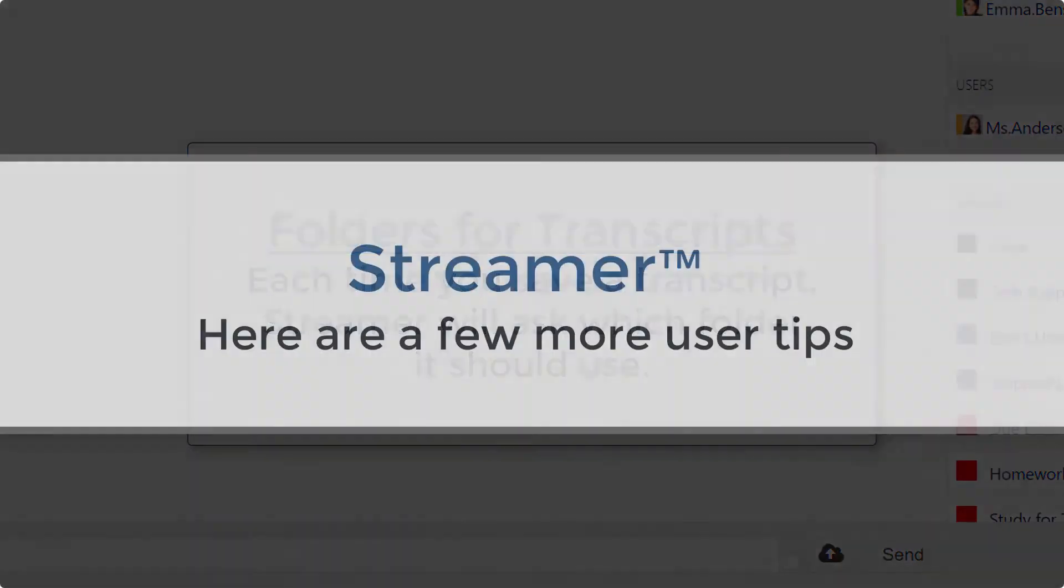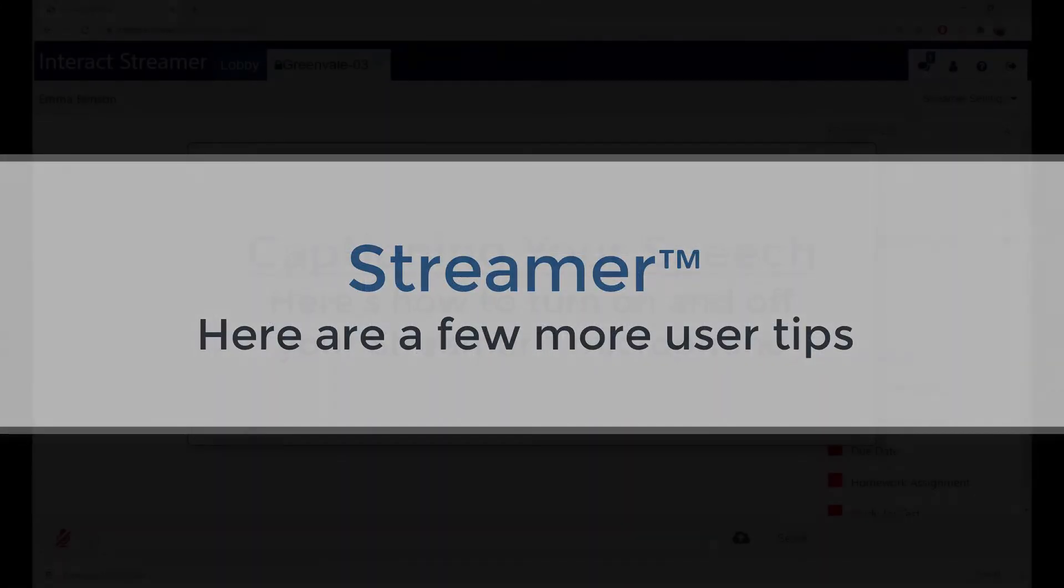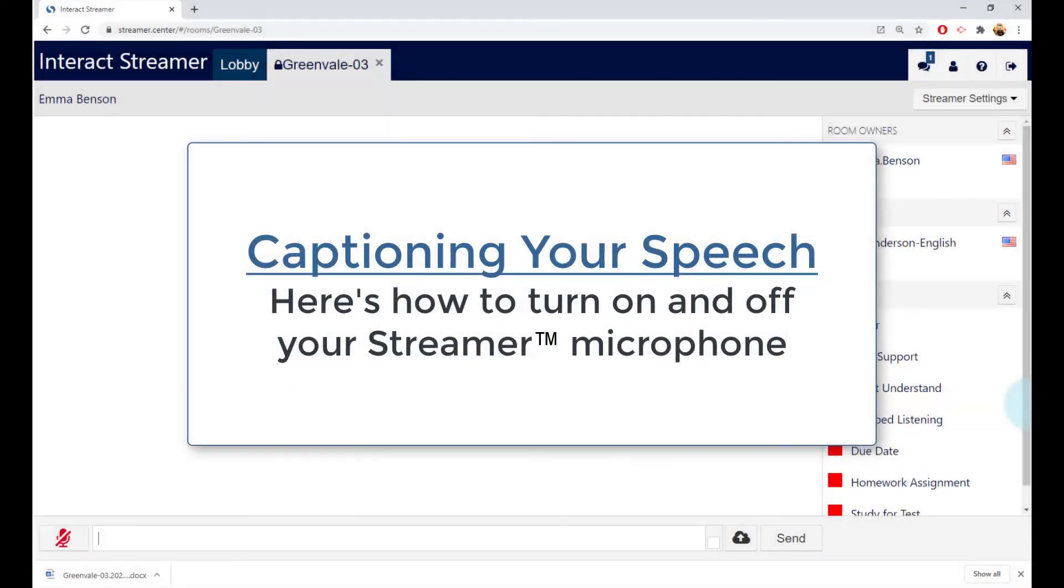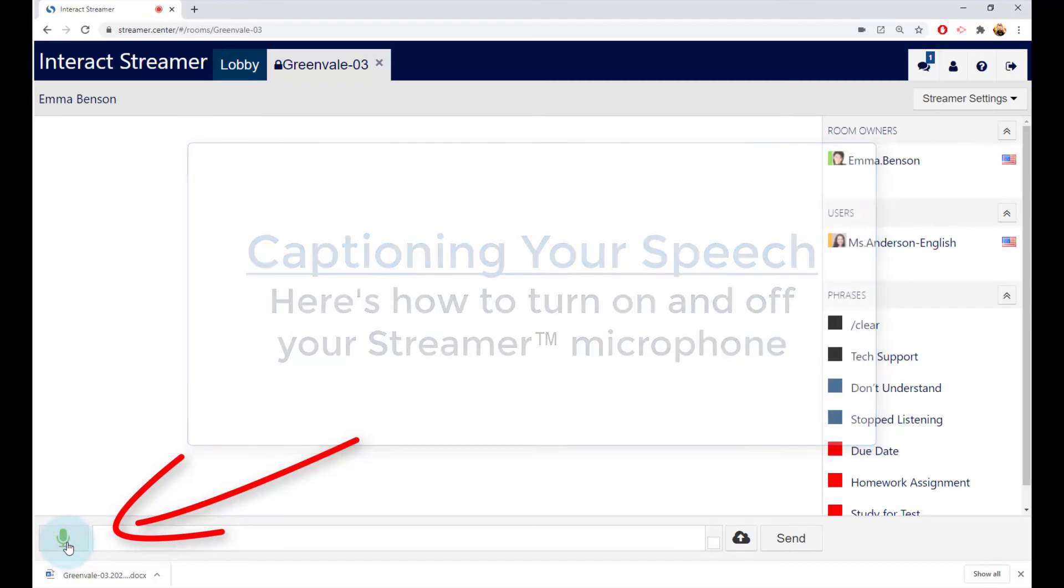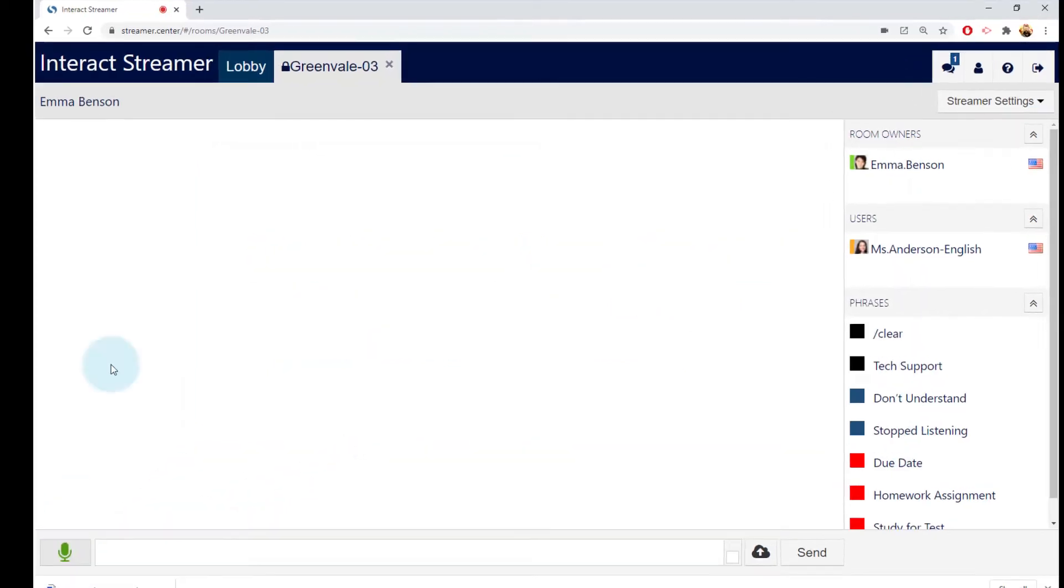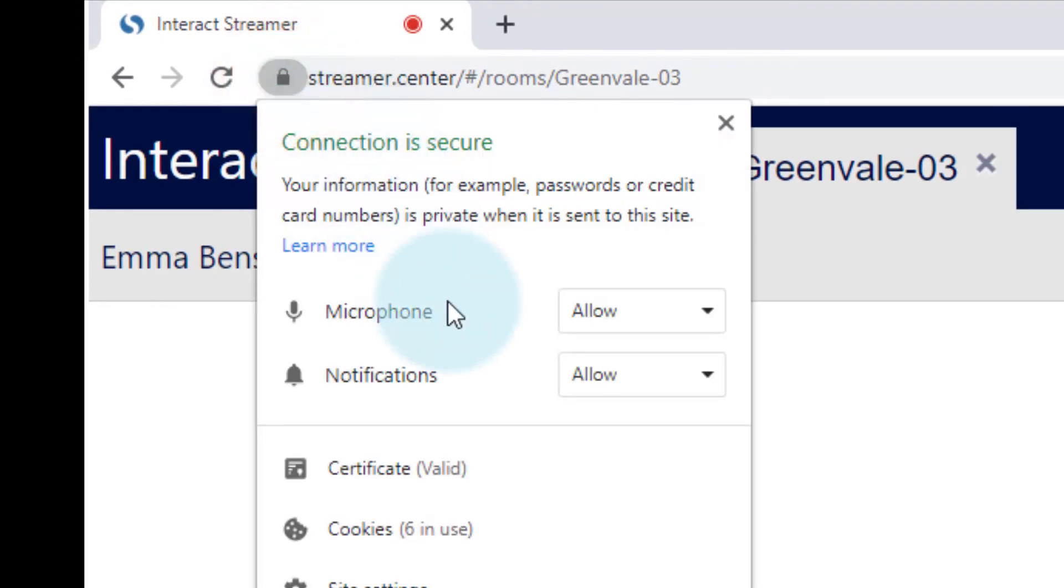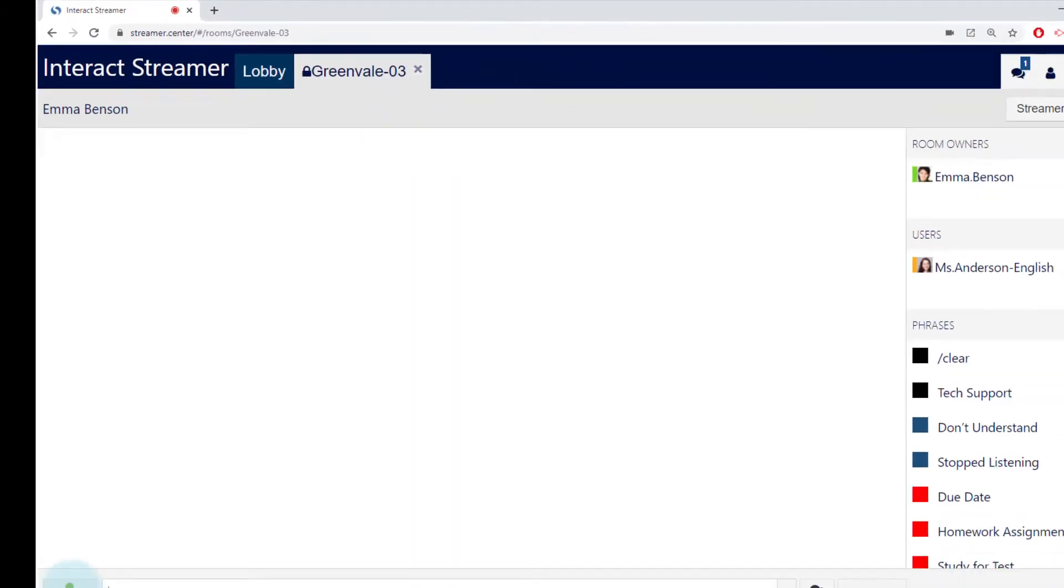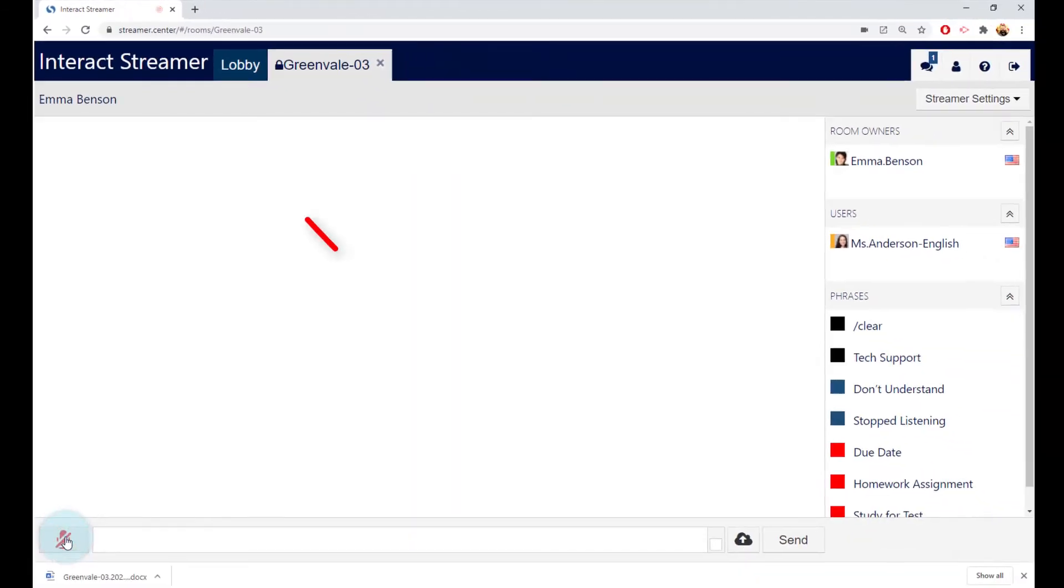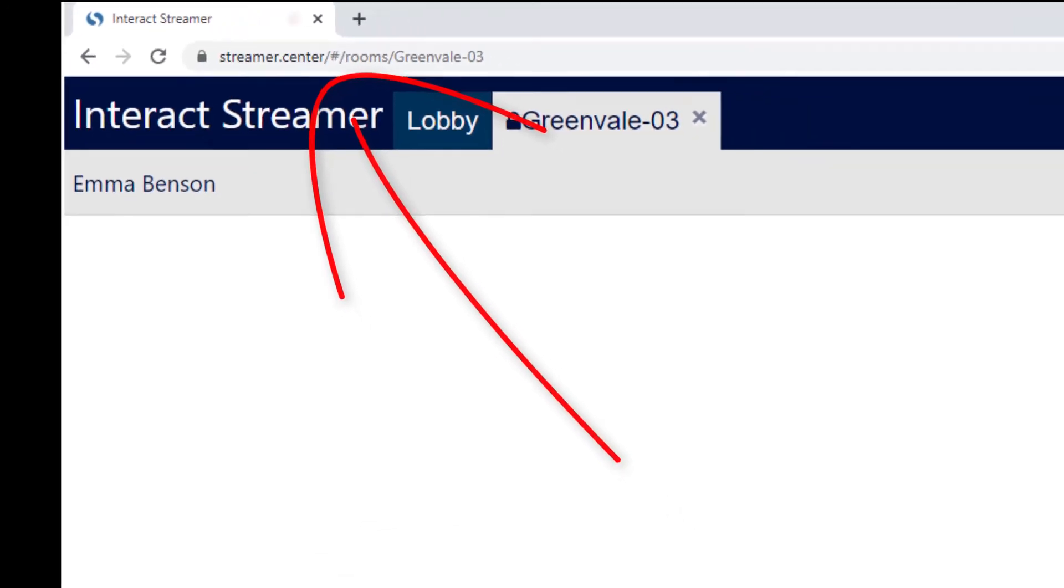Here are a few more user tips. If you also want whatever you say to be captioned, then you need to click on your Streamer microphone. The very first time you click on the microphone within Streamer, Streamer will ask for permission to be allowed to use the microphone. Say yes. You only need to do this one time. Remember to turn on and off the microphone when you want to be captioned or do not want to be captioned. This flashing tab shows you if your microphone is active.